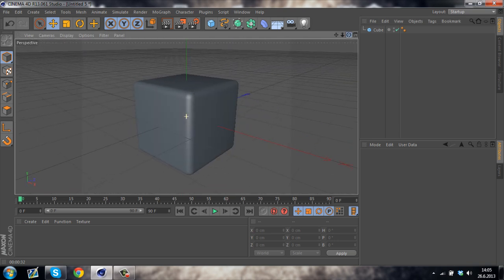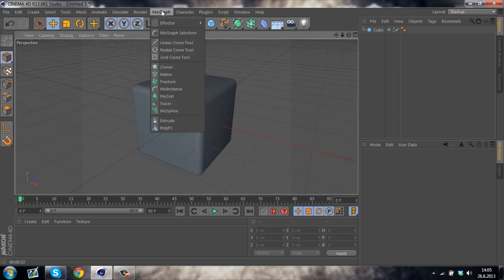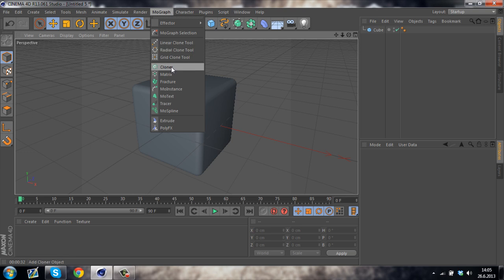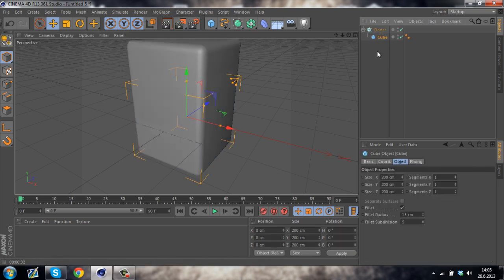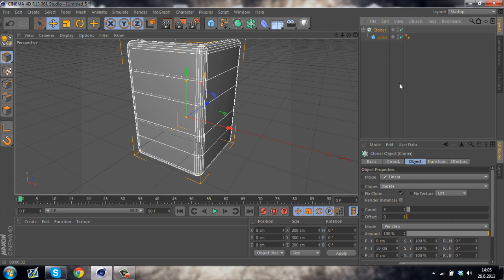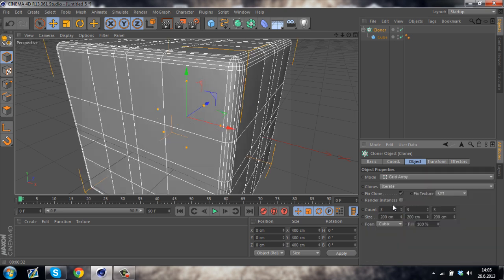Now we have to clone this cube. We can do that by going to MoGraph and selecting the cloner. Now just drag the cube under the cloner. Then select the cloner and under the mode set it to grid array. Make sure that the count is set to 3 by 3 by 3.